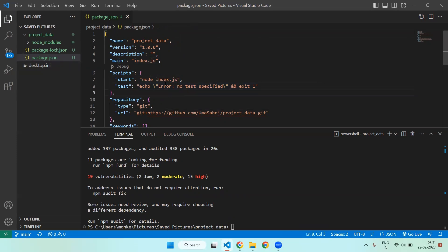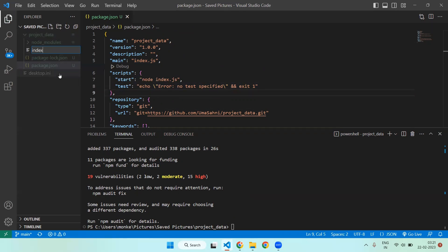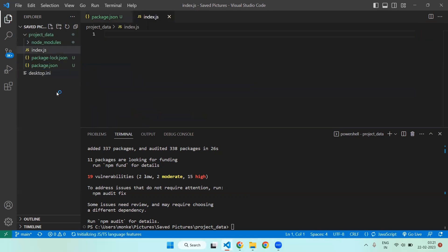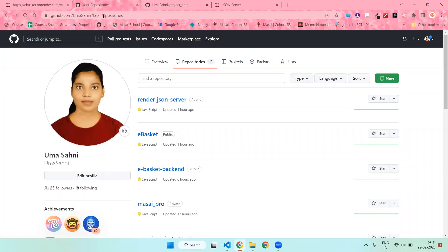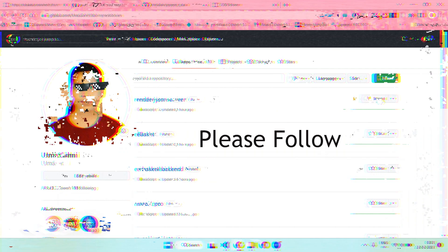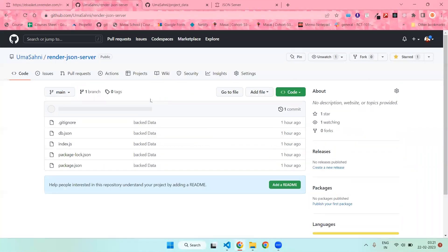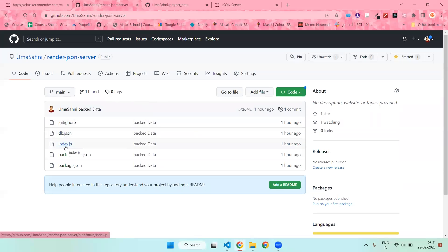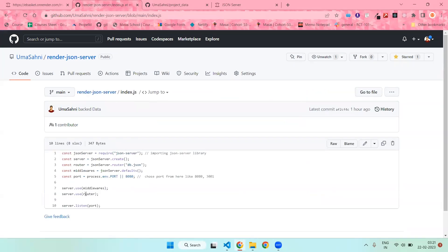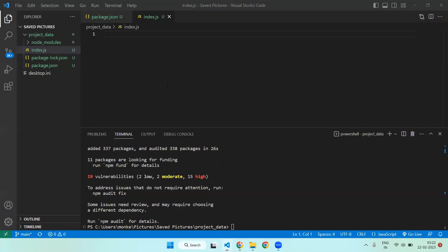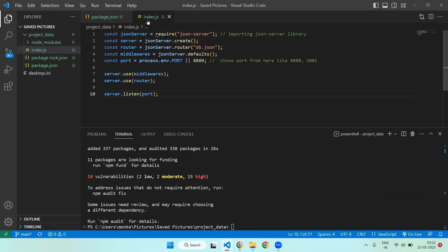Now you need to create the index.js file — click the new file button and write index.js. I will provide the URL in my description box. All you need to do is go there — you can also star the repository. You can see the index.js file there, which contains just 10 lines of code. Copy the code from there and paste it into your index.js. Now you are done with the index.js file.